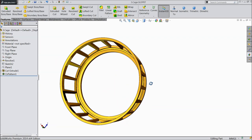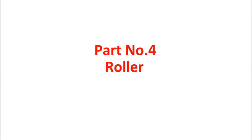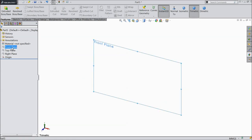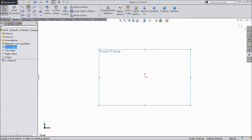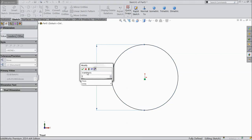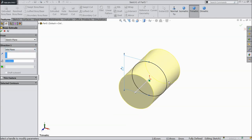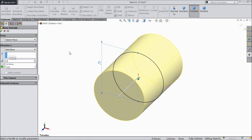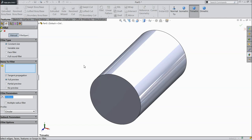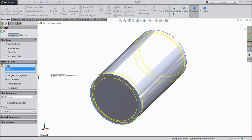Now let's make the last part: rollers. Choose front plane, sketch, and draw a circle with 7 mm diameter. Now extrude this circle — keep condition mid plane and make it 12 mm long. Choose fillet, select both ends, 0.5 mm.